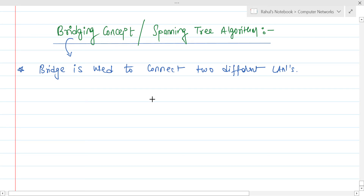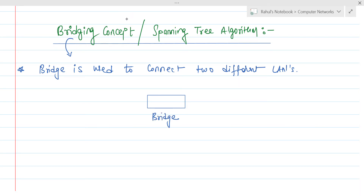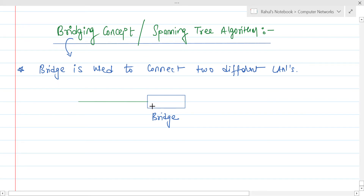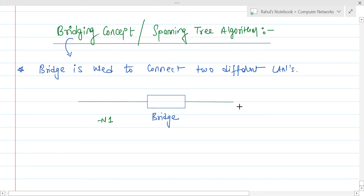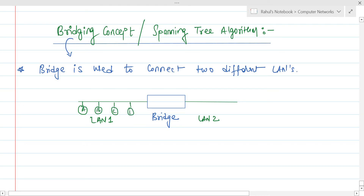To connect them, a bridge is used. Let's say this is a bridge. On one side we have local area network one — LAN 1 — with stations A, B, C, and D. On the other side we have local area network two — LAN 2 — with stations E, F, G, and H.